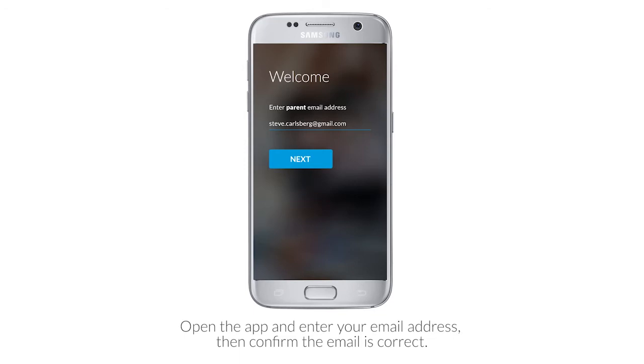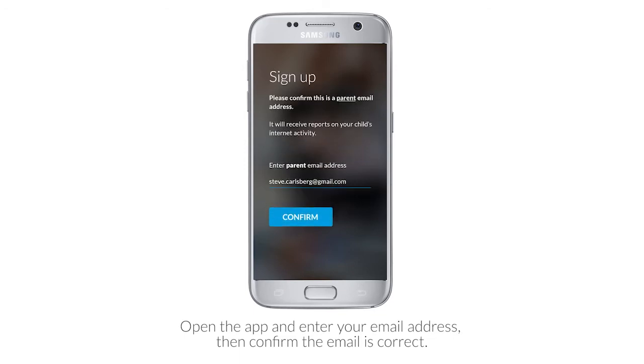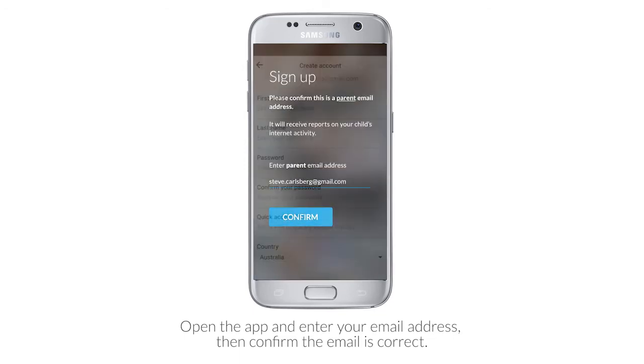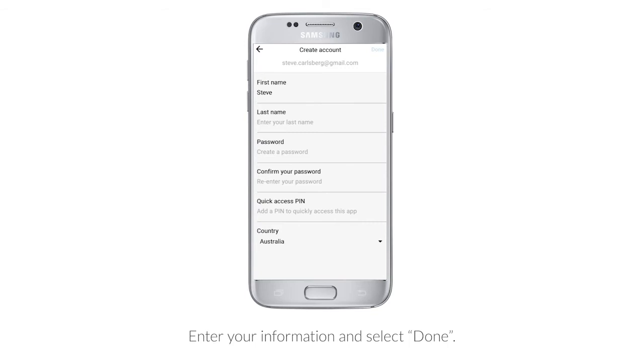Open the app and enter your email address, then confirm the email is correct. Enter your information and select Done.